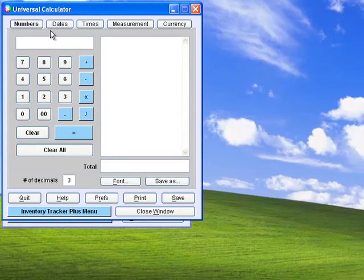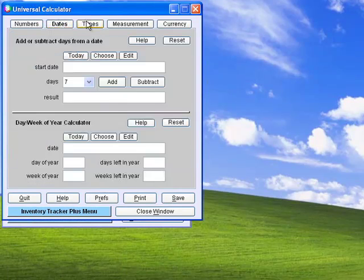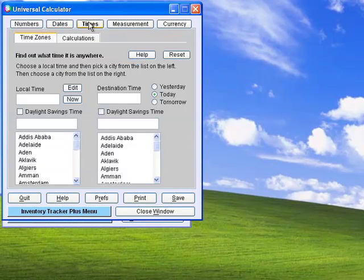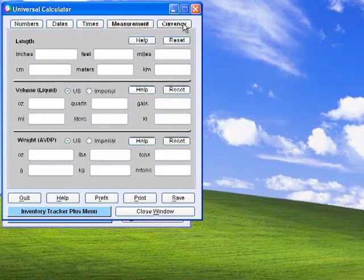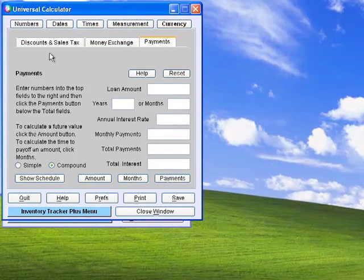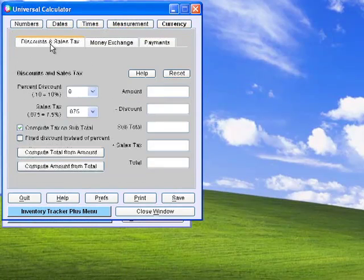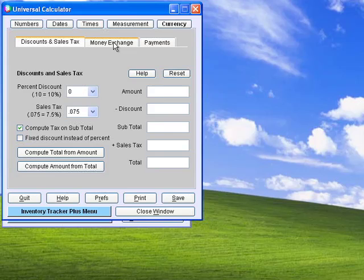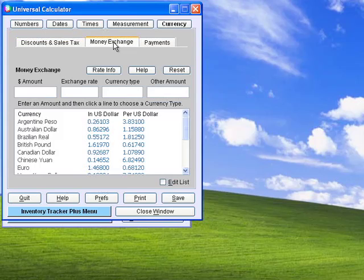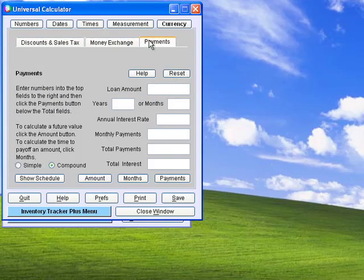The Universal Calculator works with numbers, dates, times, measurements, and currencies including discounts and sales tax, currency conversions, and also includes this handy payments calculator.